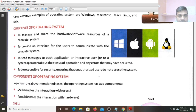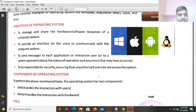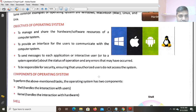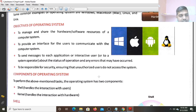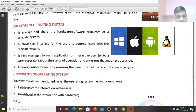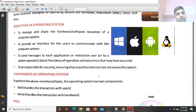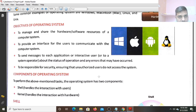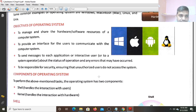Now, objectives of the Operating System. Whatever Operating System is written, whatever System Software is created, behind that some objectives are kept in mind. That's why we are going to write the Operating System. First objective is to manage the Hardware and Software - to manage the Hardware attached to the Computer and to manage all the Software installed in the Computer.